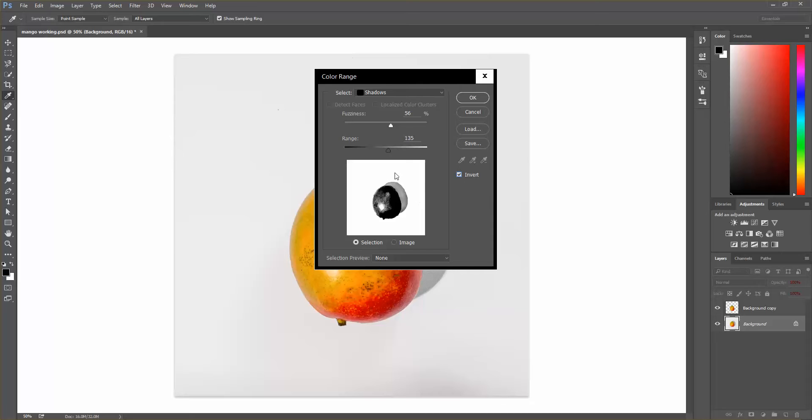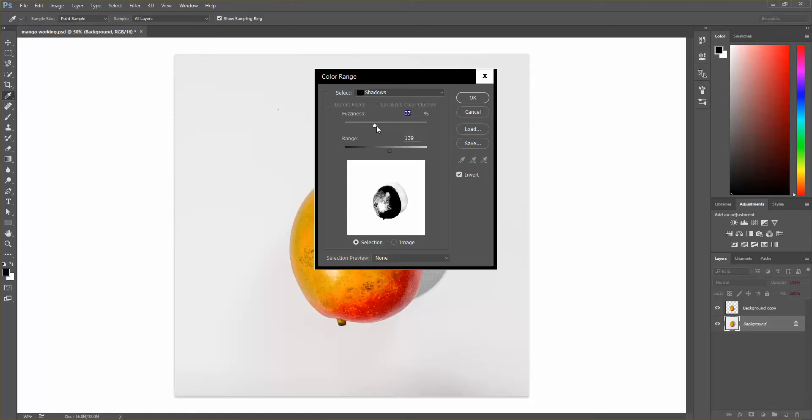So you can kind of play with the range and then also the fuzziness and kind of get the look that you want as far as the shadow is concerned. So I'm going to keep it right there.